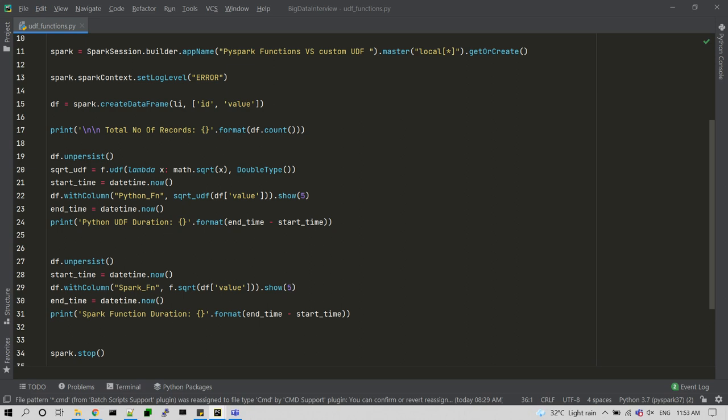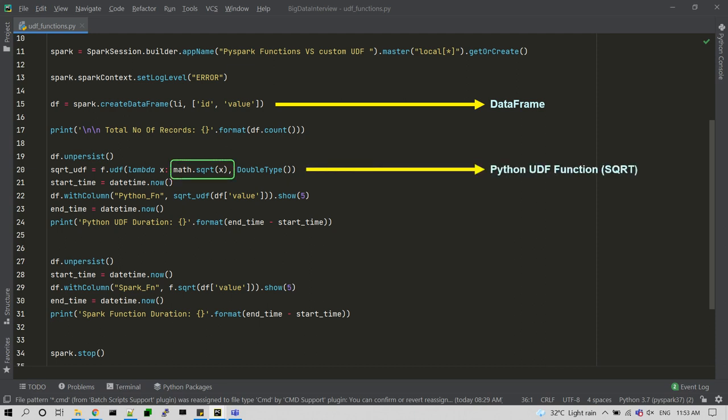Here you can see an example code which contains five million records and I am creating a data frame on top of two columns, ID and value. Then I'm going to create a Python UDF using the math library to find out the square root of the value, and then I'm going to pass action one on Python UDF and find the time duration.